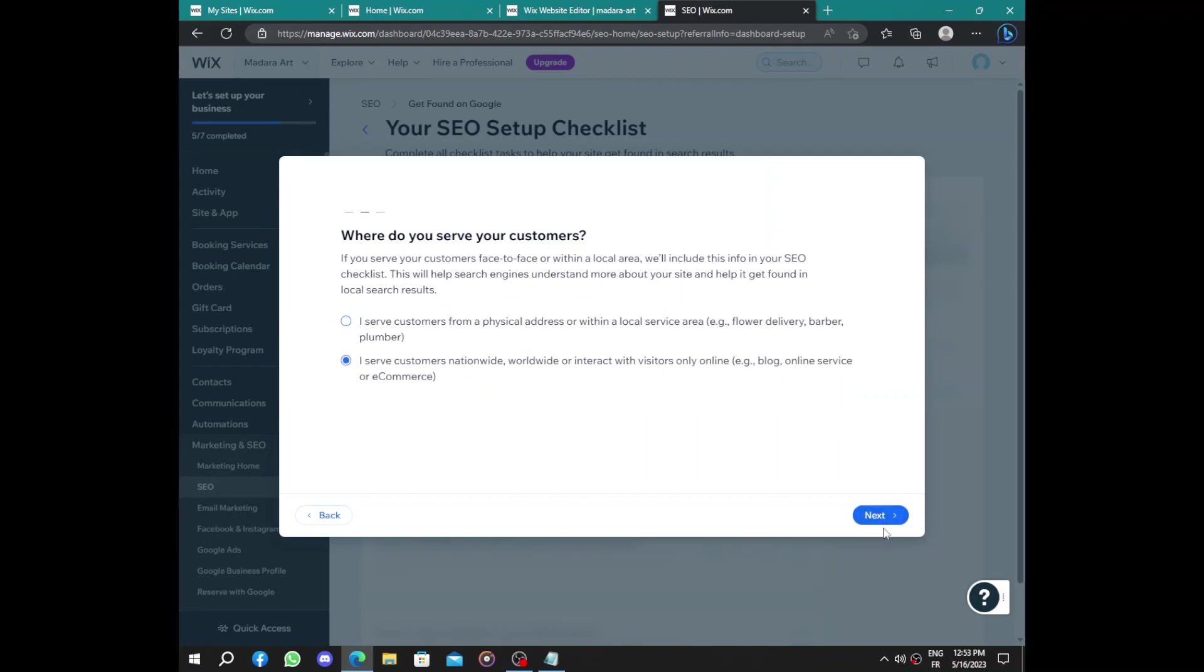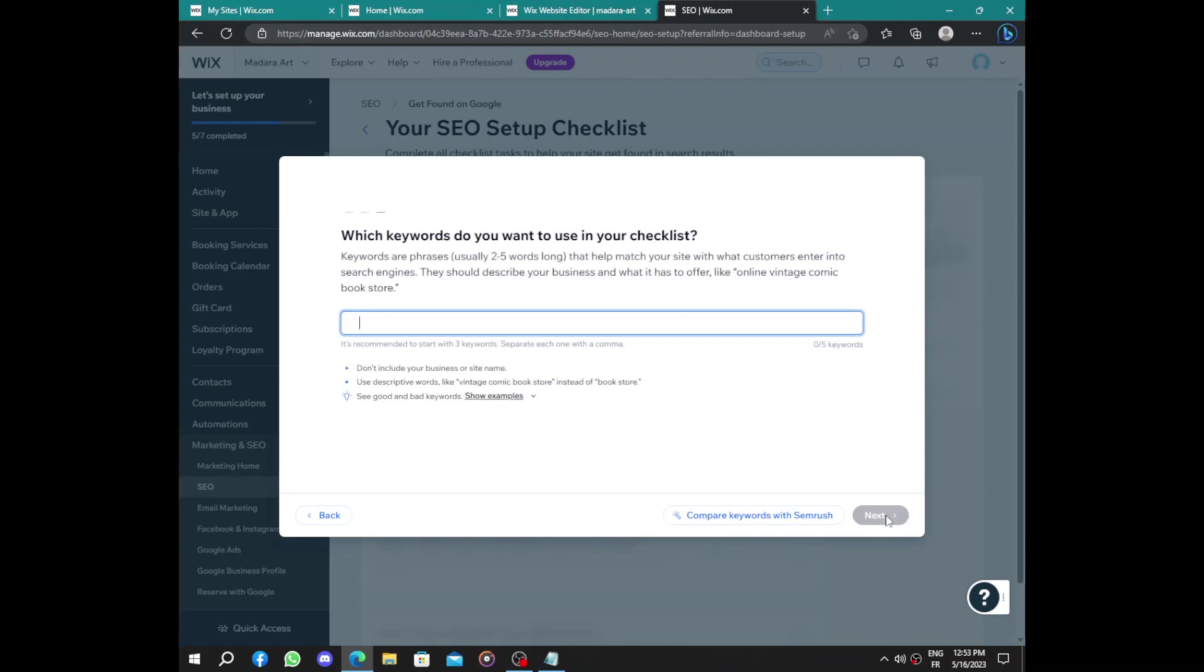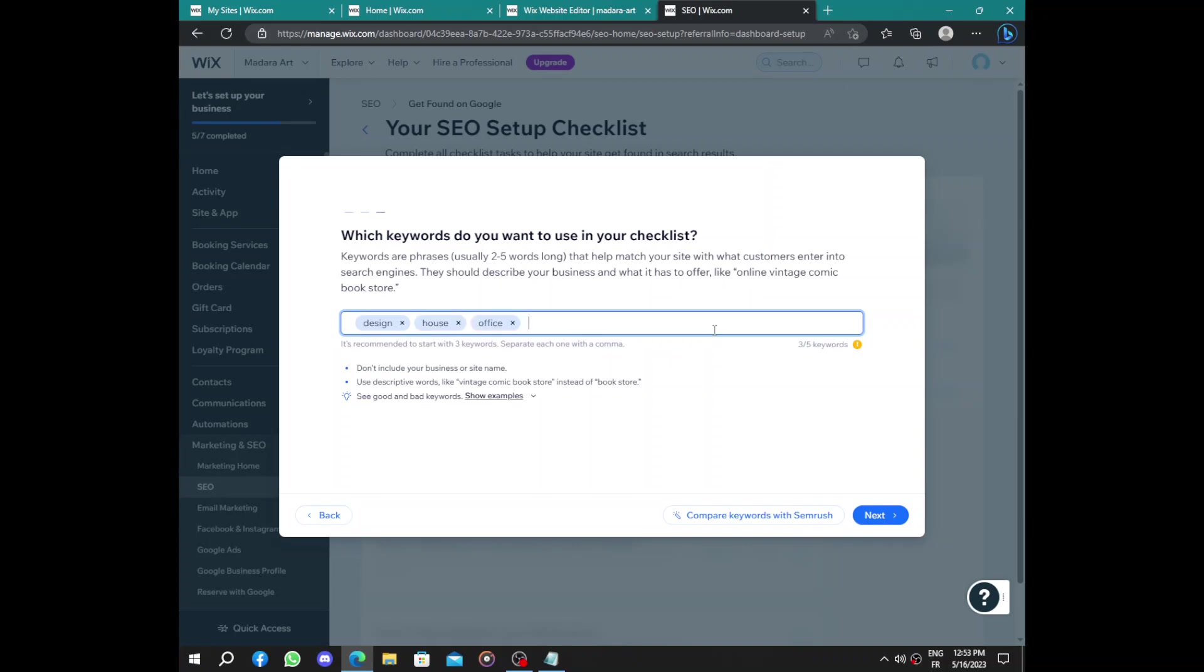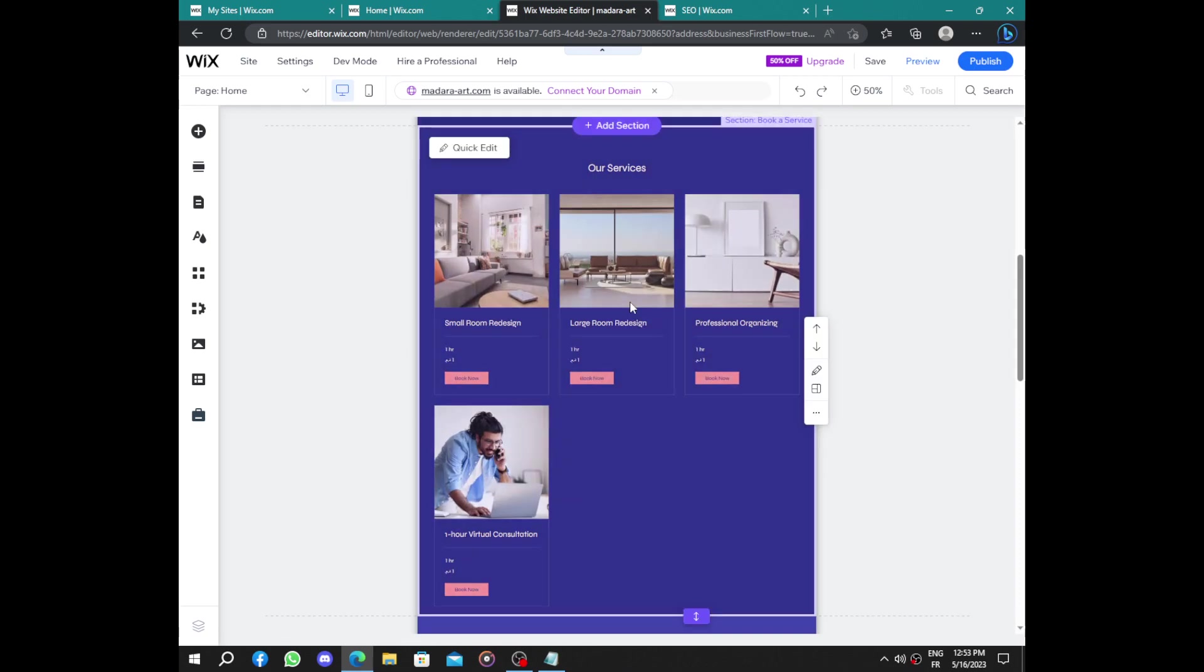Nationwide, worldwide, international. We have some keywords to be found on Google. We have design, we have house, we have office, and art. The last one will be, let's pick something here, room.